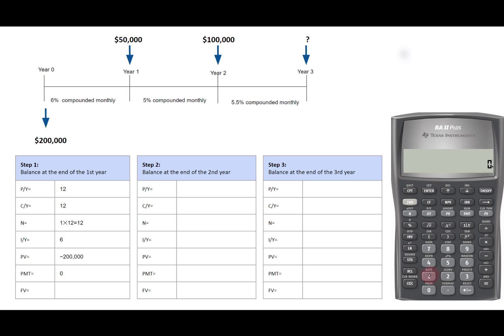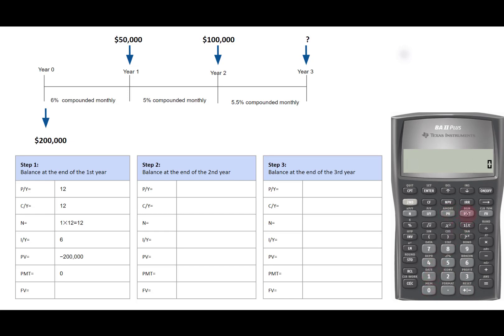12 for N, 6 for IY, negative 200,000 for PV, 0 for PMT. Compute future value. We get 212,335.5624. We will keep all the decimals in this middle step.